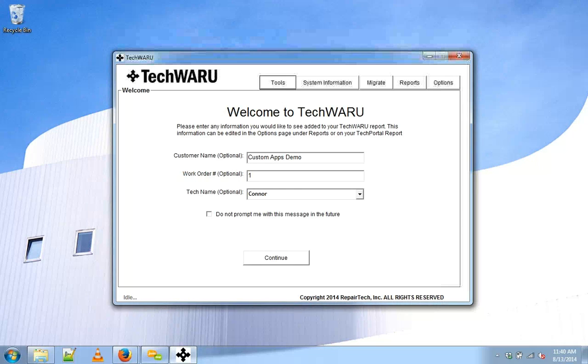Hi everyone. My name is Connor, and today I'm going to walk you through how to install a new custom app into TechWarp.